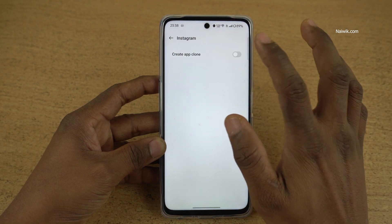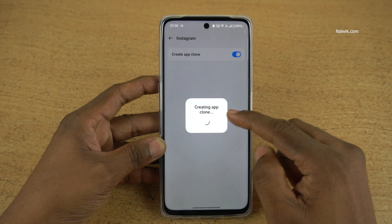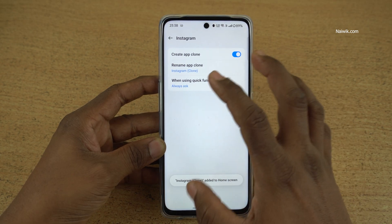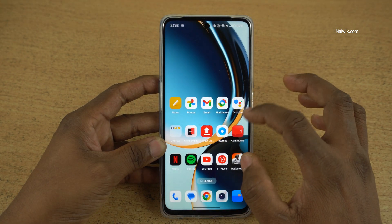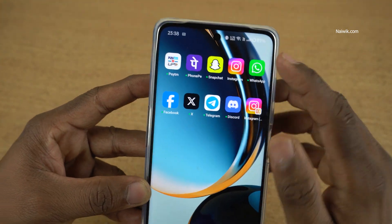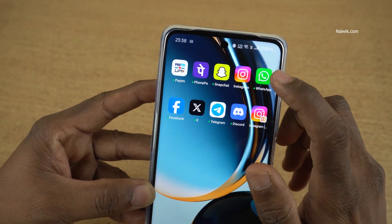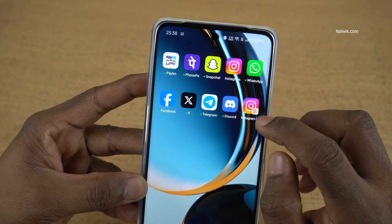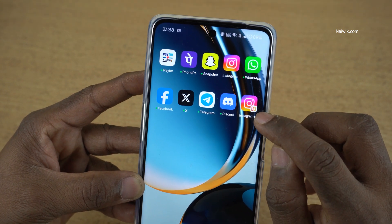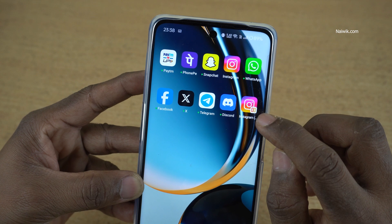Let us clone Instagram. Here you can see that it is creating the app clone. Let us go to the home screen. Here you can see the original Instagram app and the cloned app. The cloned app will have a special icon like this on the logo.